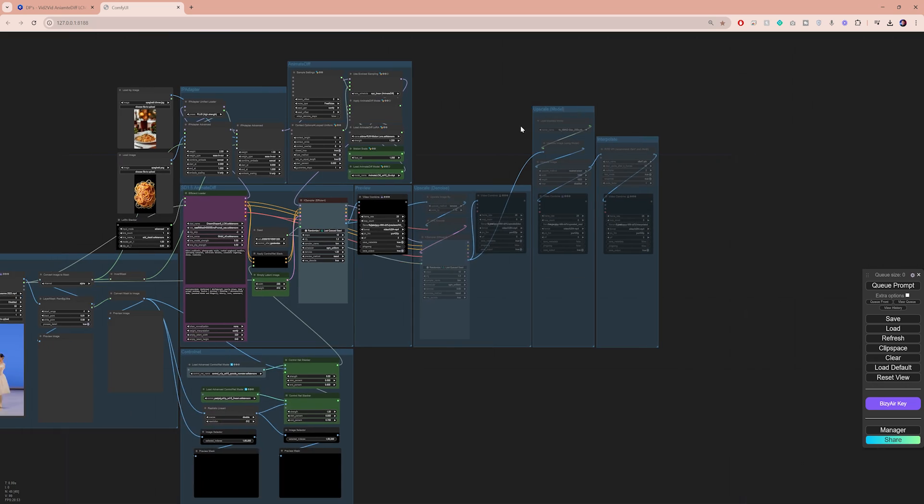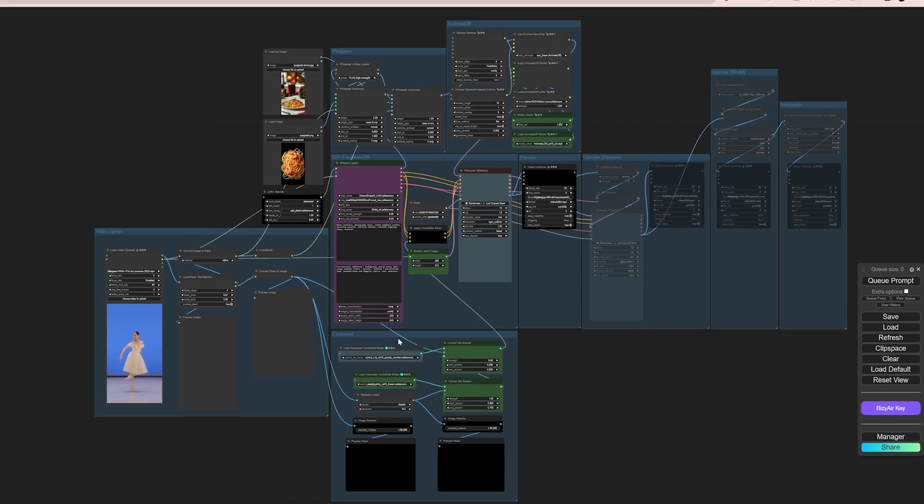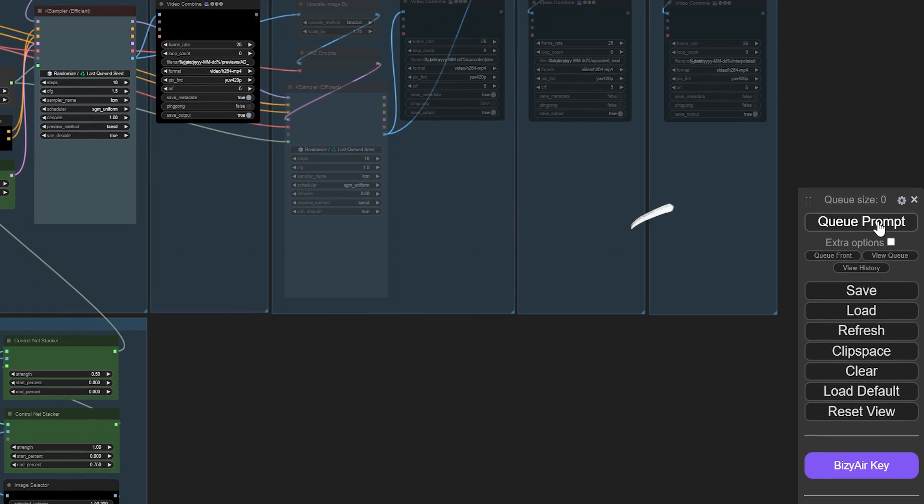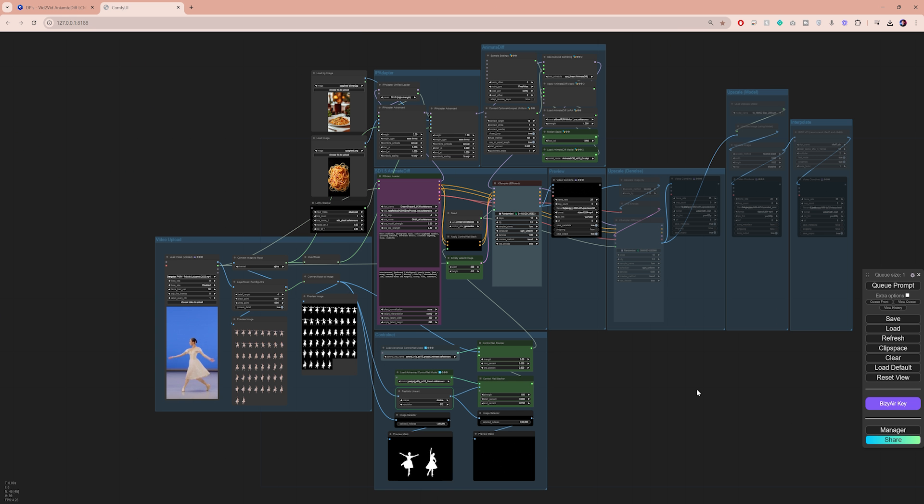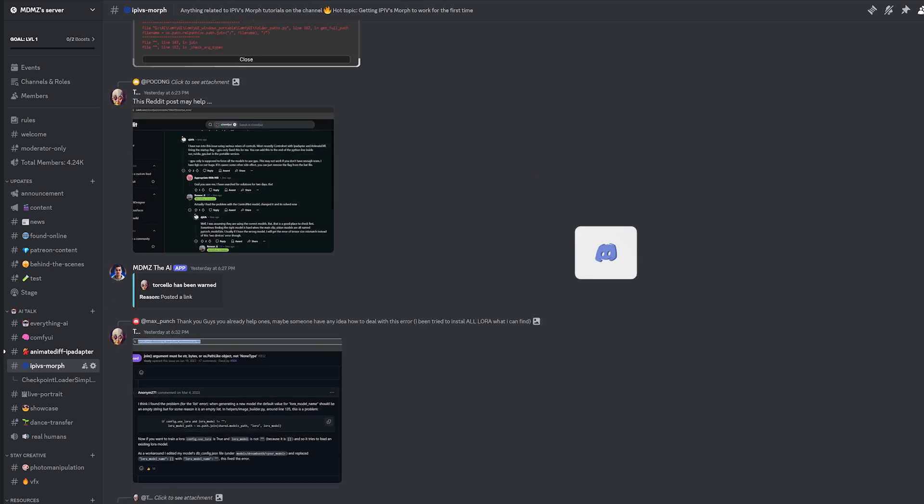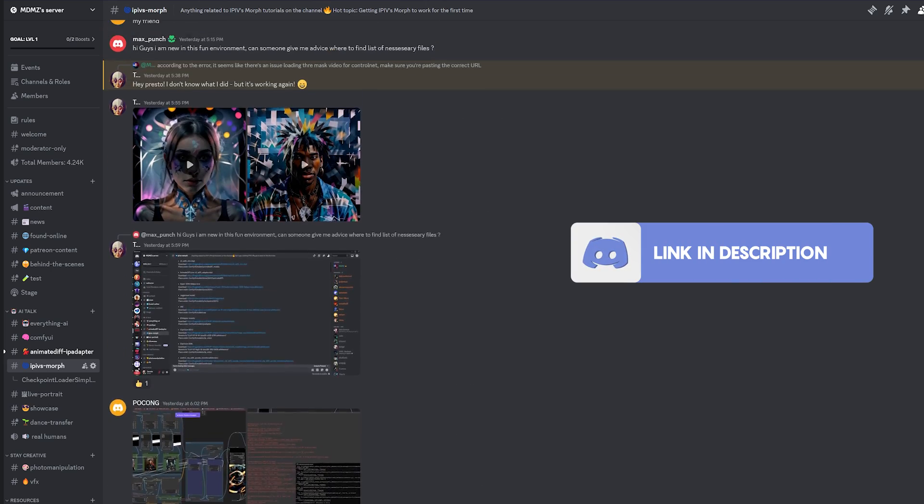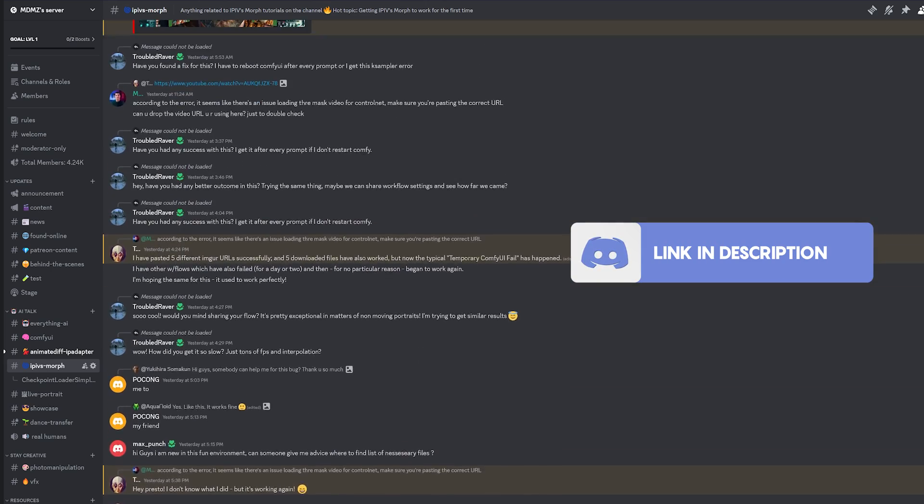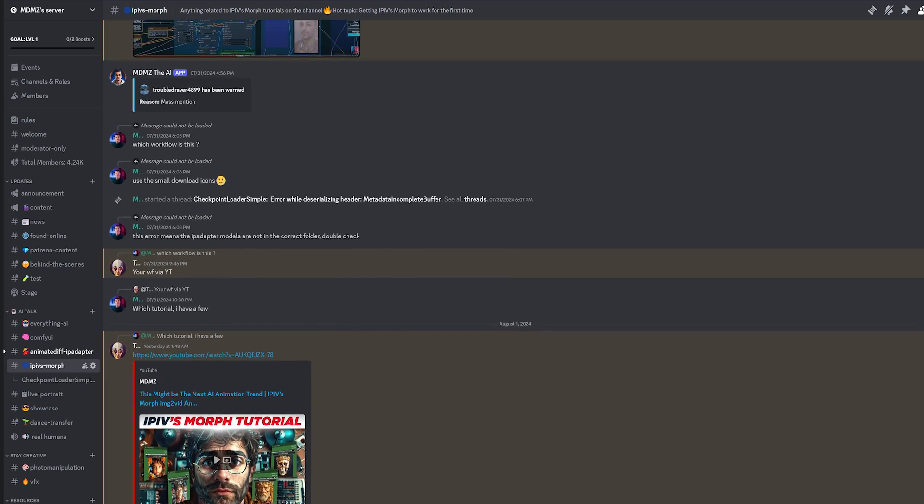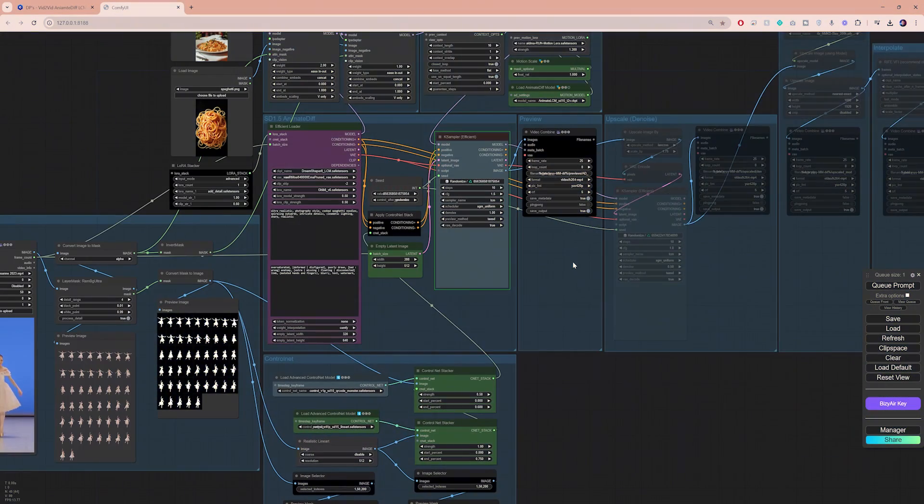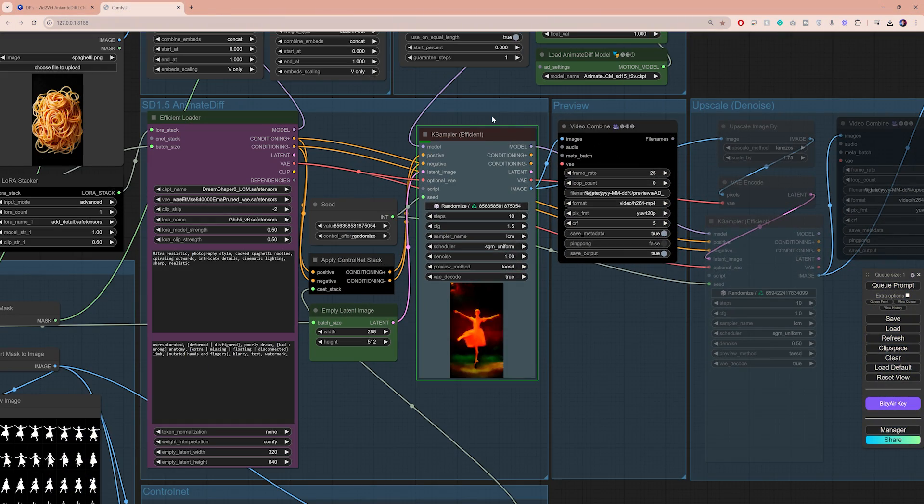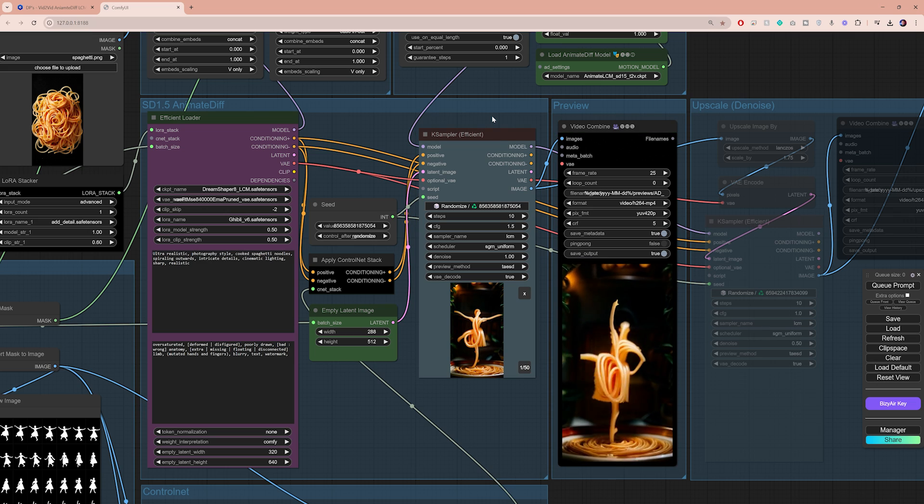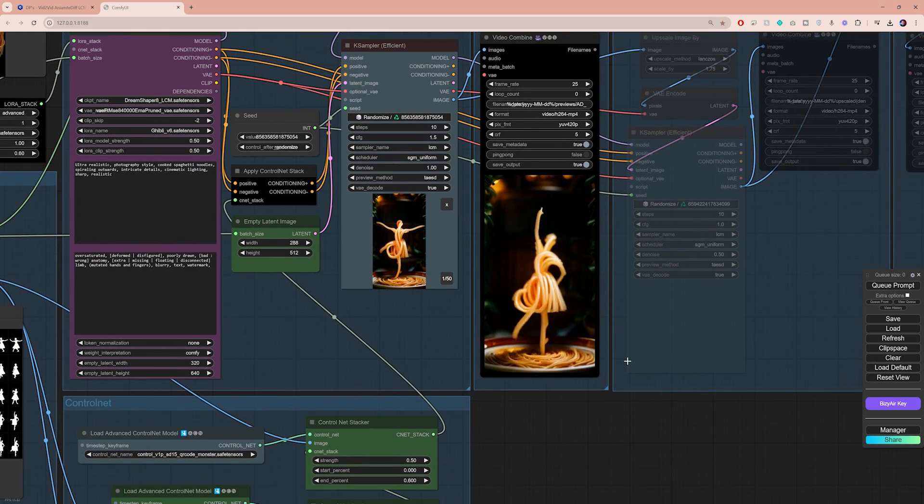But for now, I want to see what I can get with these settings. To start generating, simply click on cue prompt and you should instantly see the nodes execute one by one. If you run into any errors, I invite you to join our discord community. The members are very active, helpful and supportive, so be sure to check it out. The case sampler node is gonna take most of the work to process the video, and once it's done, you should be able to see a preview of your animation play right here.